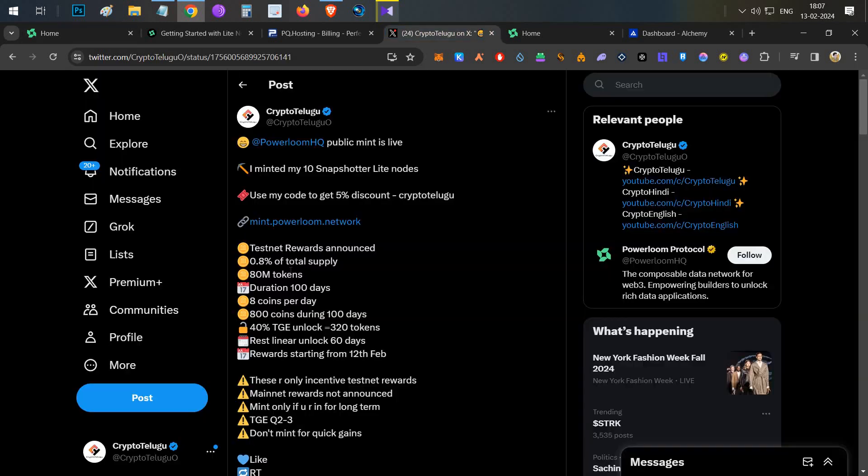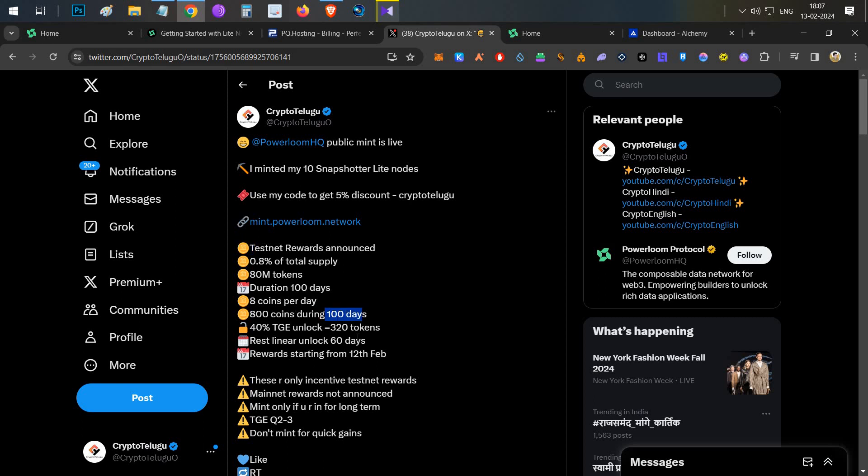The project already announced the testnet reward. Right now the project is going live on mainnet and TGE is planned after 3-4 months from now. In this period they are planning to give some rewards to community members who have these snapshotter nodes. For 100 days if you run this testnet node, you will be receiving 8 coins per day per node.